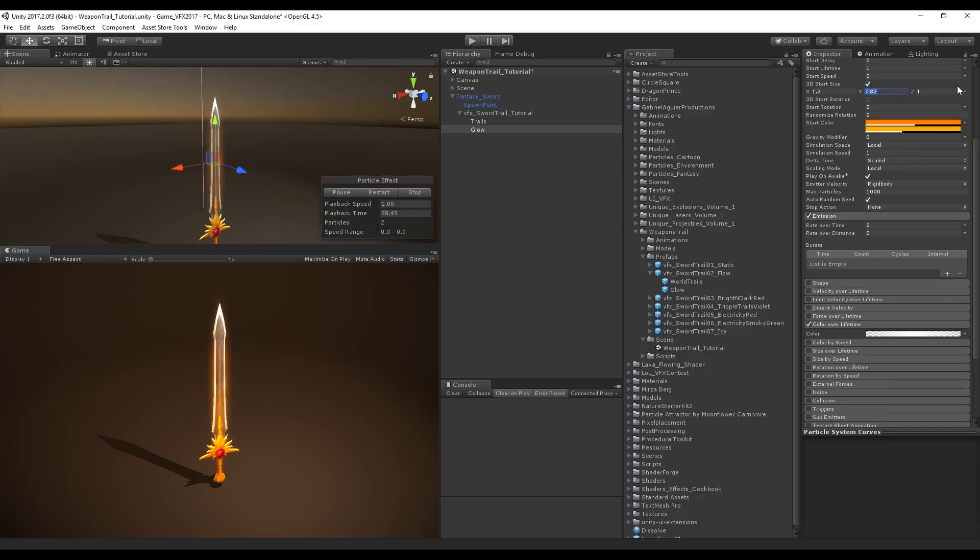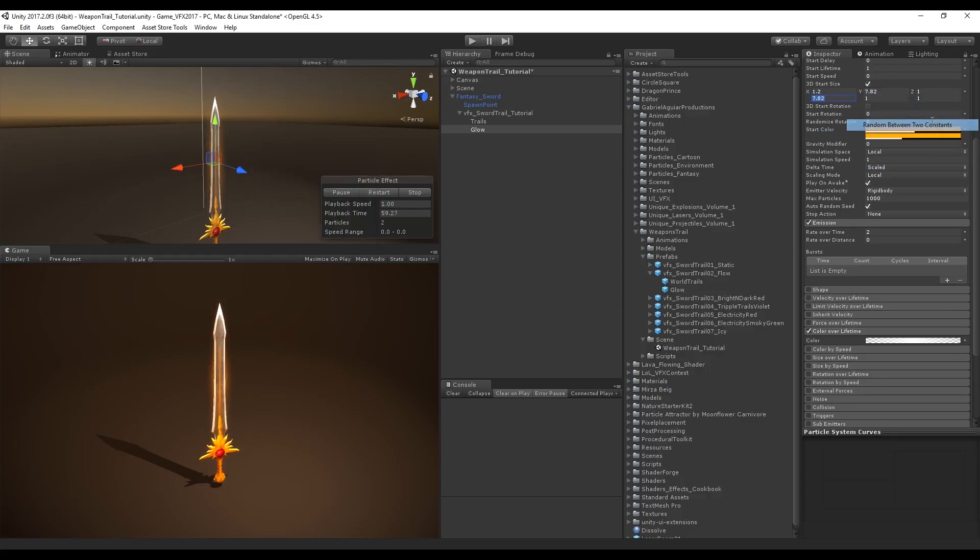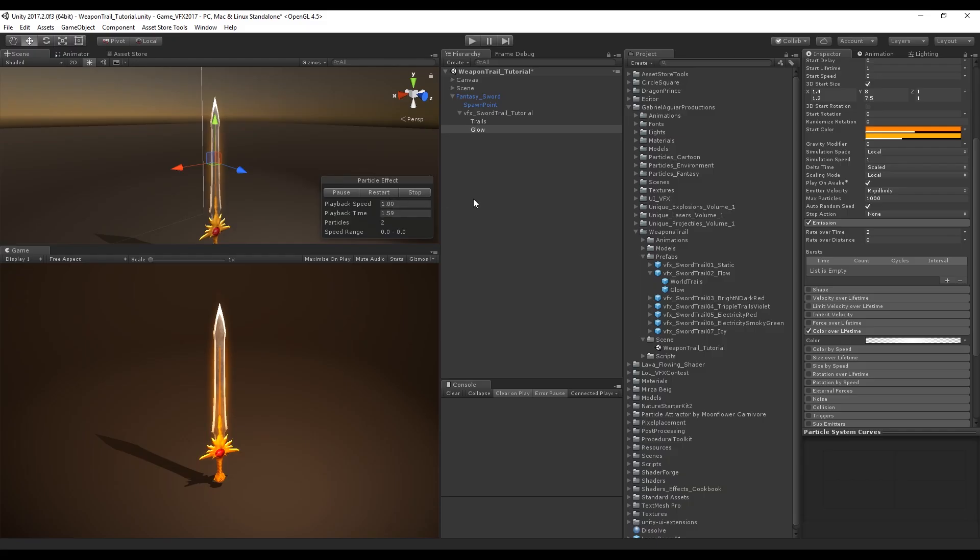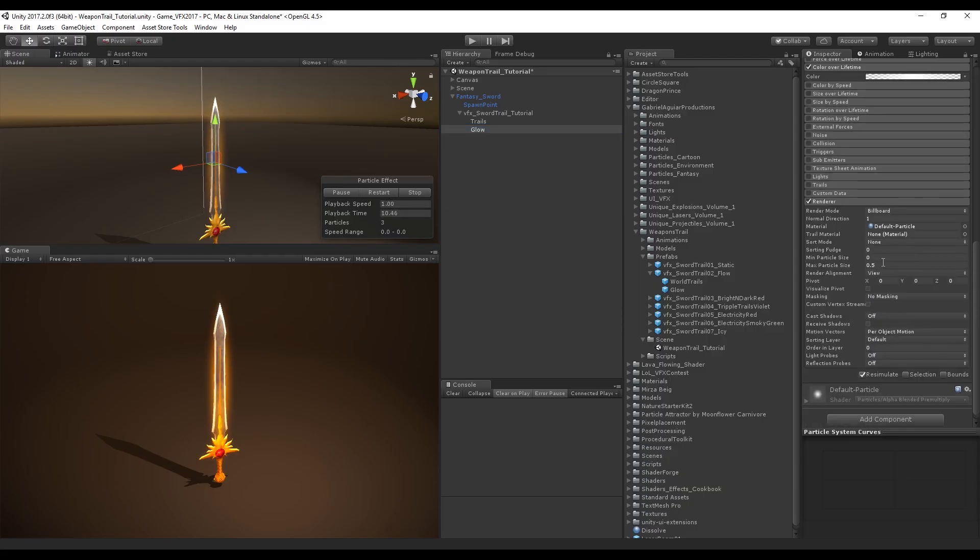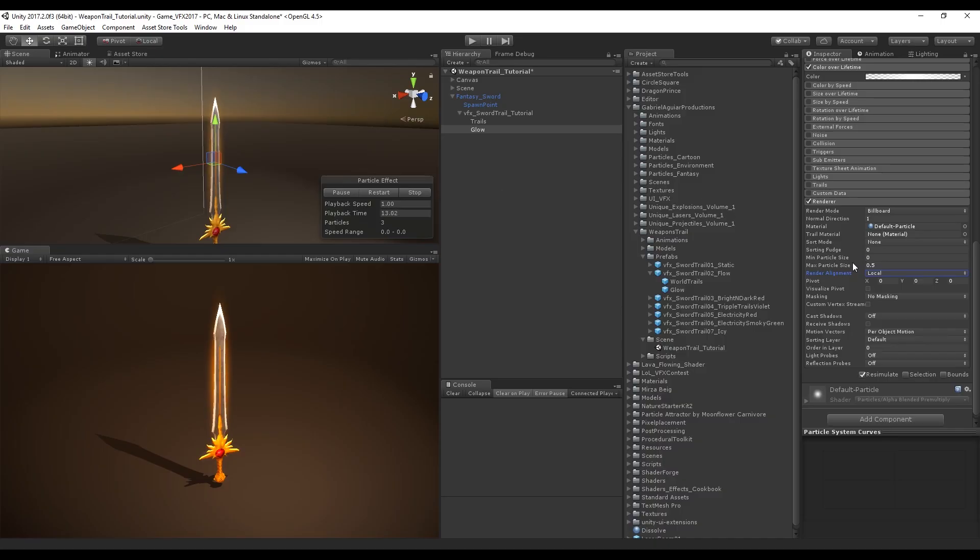We can also make this random between two values in the 3D start size so we can have a bit more randomness. Let's go down to the renderer and set the render alignment to local so it aligns with the sword.